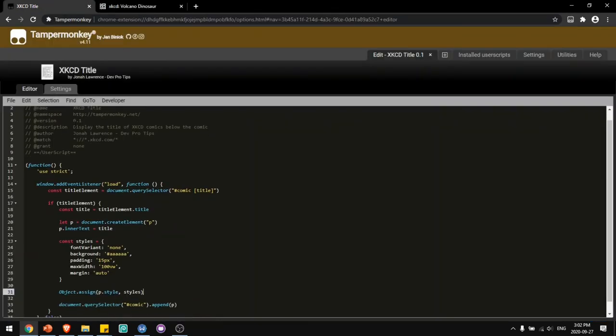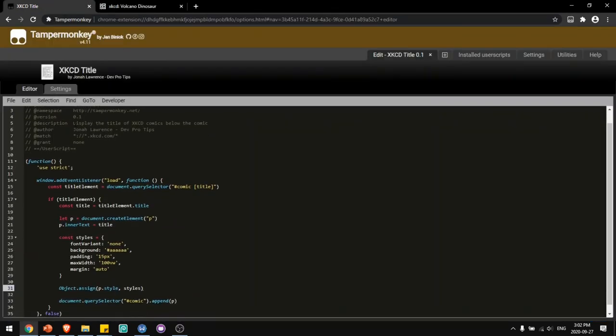I hope this introduction to user scripts is useful. I hope that now you can create your own user scripts to customize the web. I'll be putting the source code of this user script in the description so you can copy it and learn from it. If you like this video, please give it a thumbs up and subscribe for more content just like this. I'll see you in the next video. Bye!